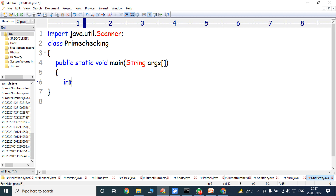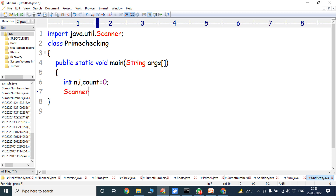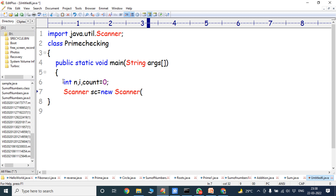Next, we have to declare n, i, and count variables. Count is equal to 0 — initially, count is equal to 0. Next, create the object for the scanner class: Scanner sc = new Scanner(System.in).